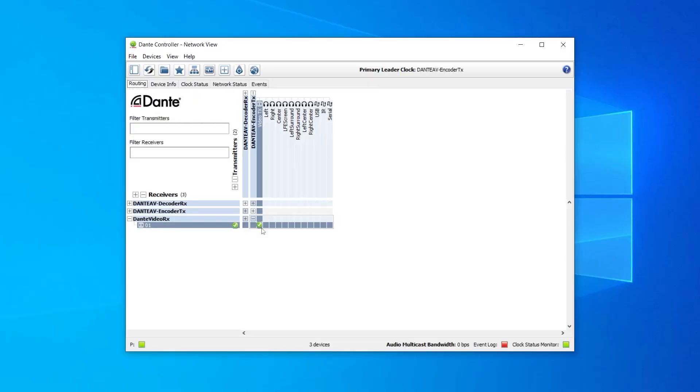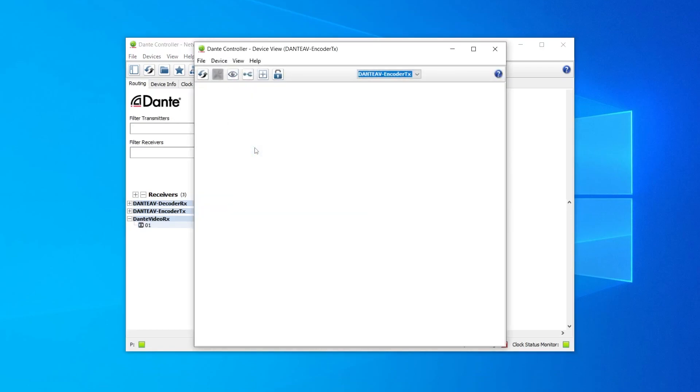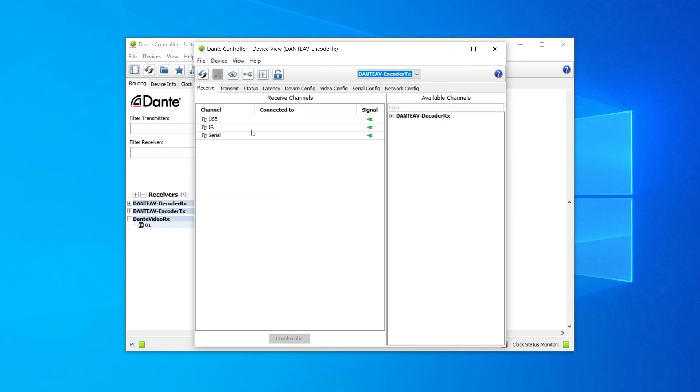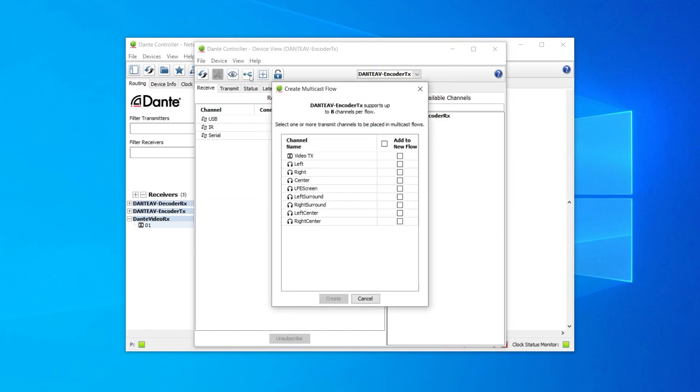On the networking view of Dante controller, double-click on the Dante AV transmitter that will send its video signal to more than one receiver. On the Devices view top menu, click on the symbol that looks like a little fork illustrating a split signal going to more than one device. Add the video flow to the multicast flow and press confirm.